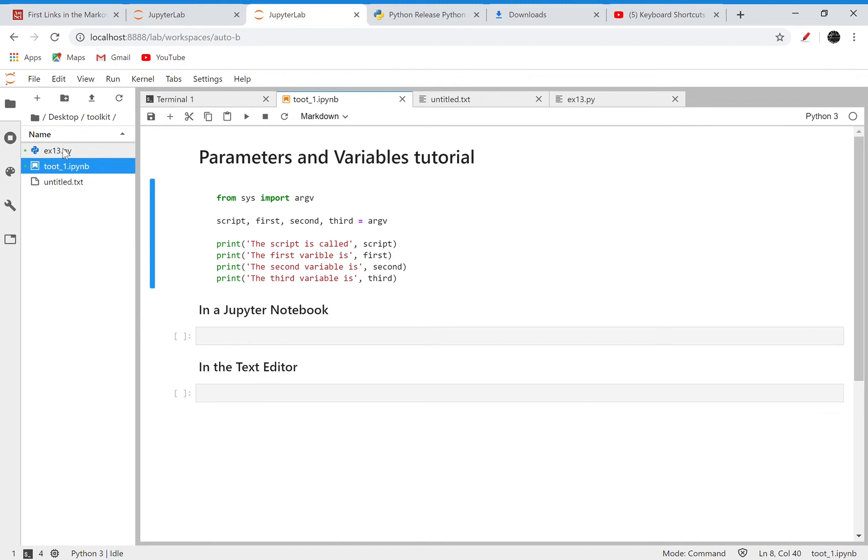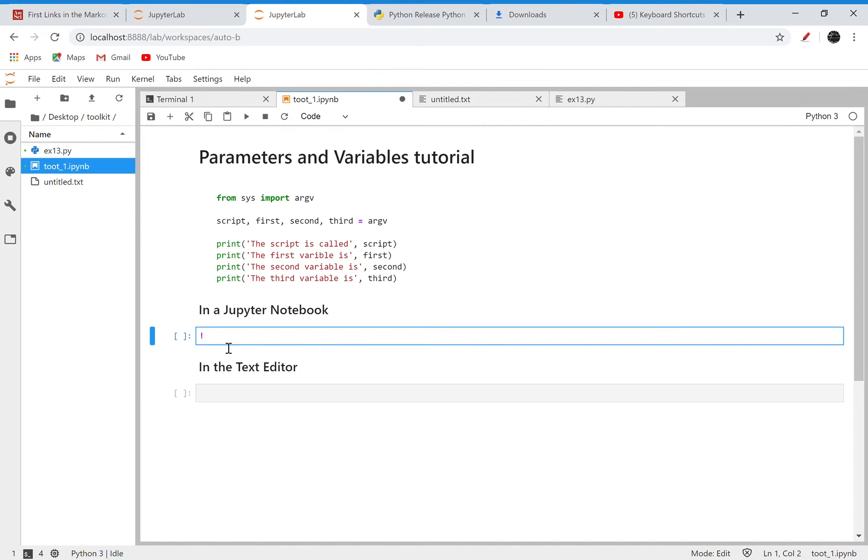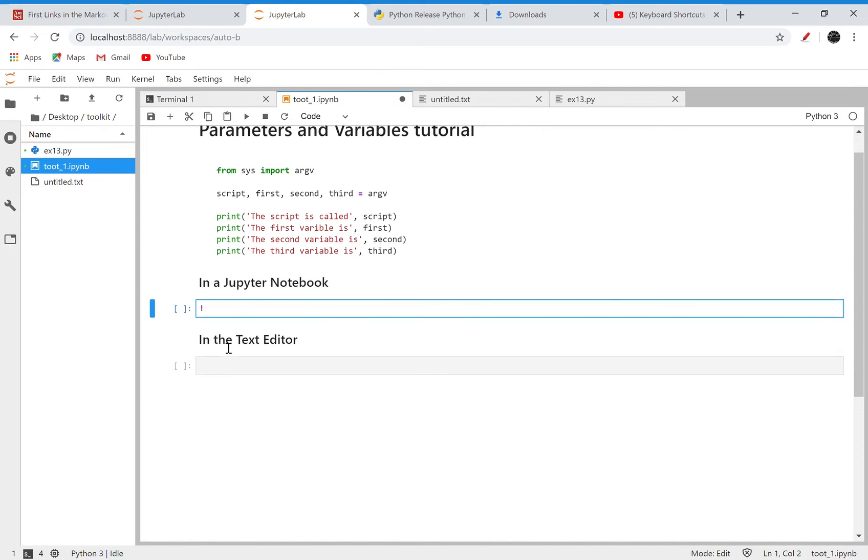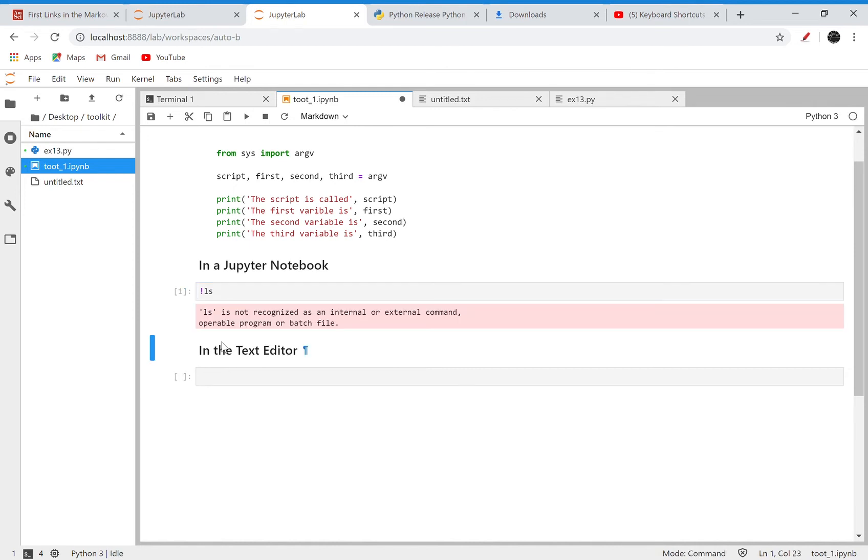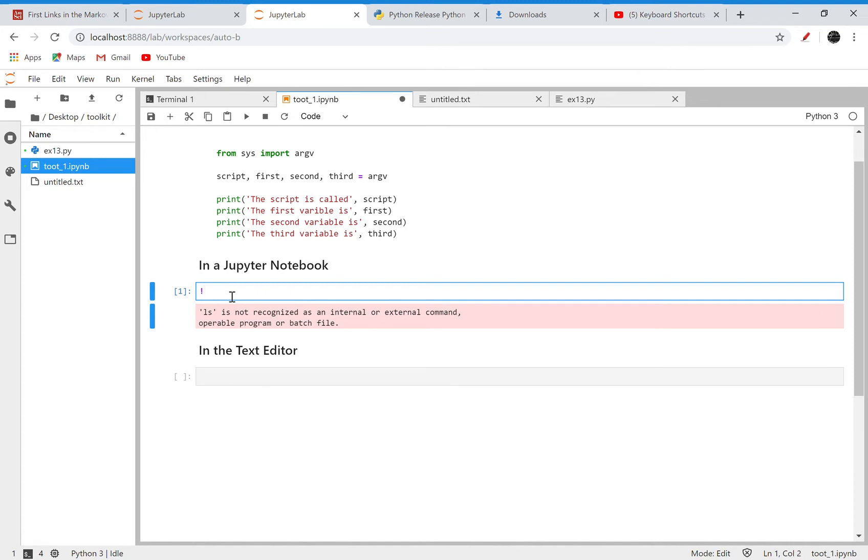You can recognize that that file is in the same location as this notebook and I can see it. For running command line prompts in the notebook, you can do many of them with an exclamation point. What I want to do is run that Python x13.py, and then...